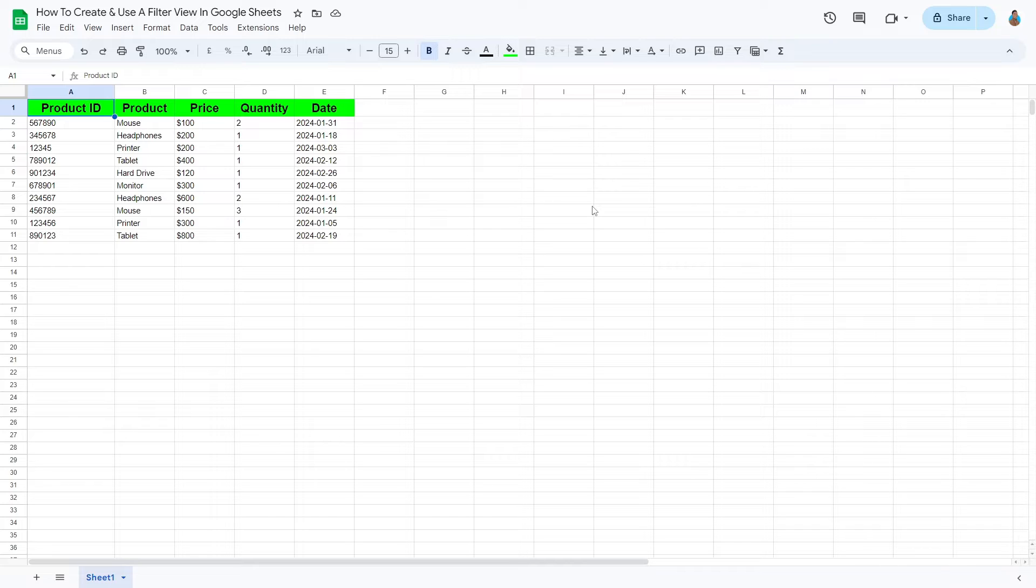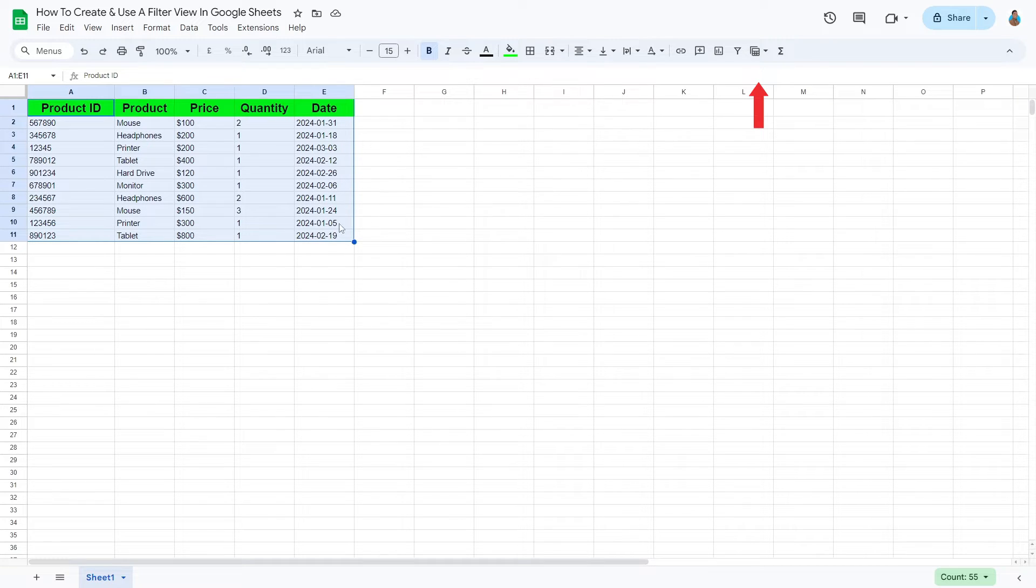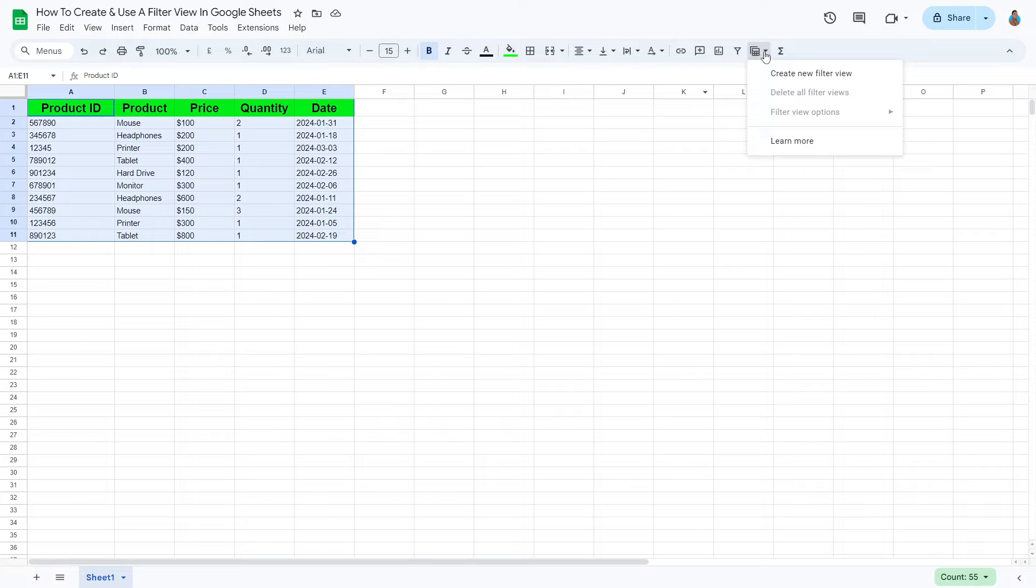Select the range of data you would like to filter. In this case, we will choose the whole table. From the toolbar, click on the Filter Views icon. From the drop-down menu, select Create New Filter View.